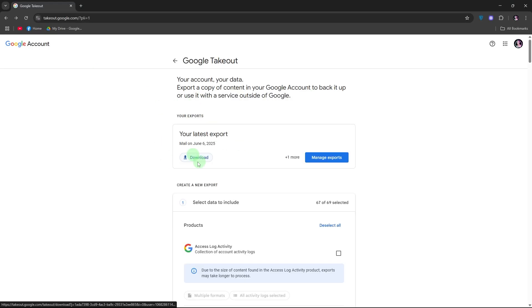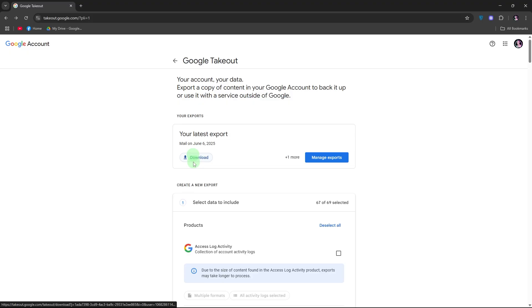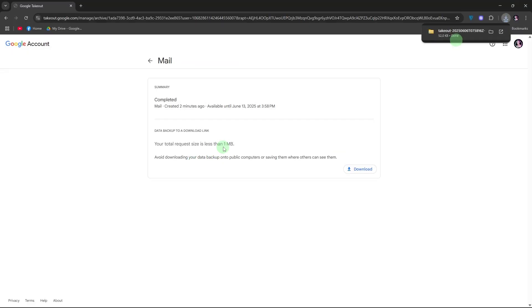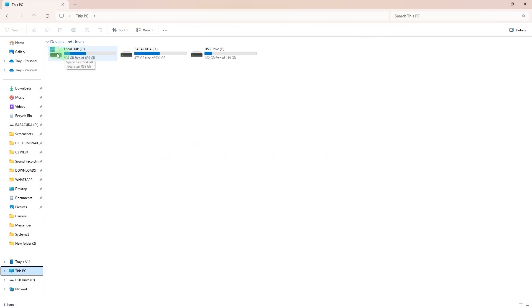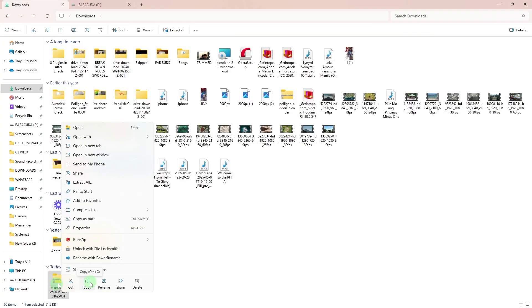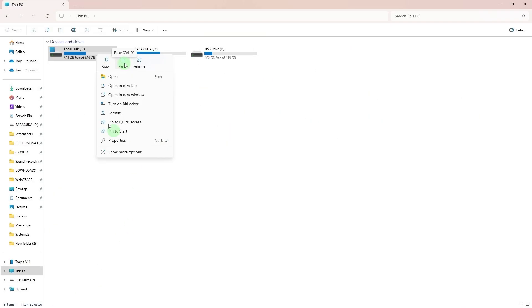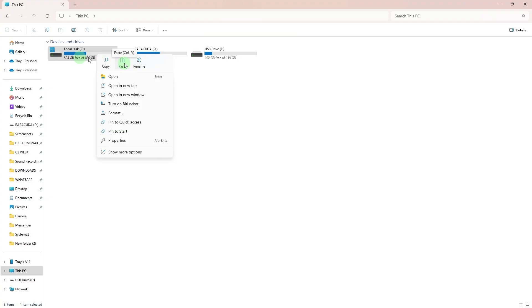Plug in your external hard drive to your Windows PC via USB. Copy the zip file to the external hard drive by right-clicking the file, then hit copy. Navigate to the drive in File Explorer, right-click on it, then hit paste.